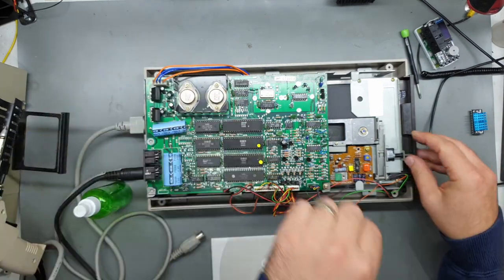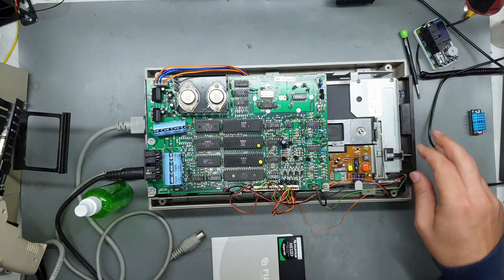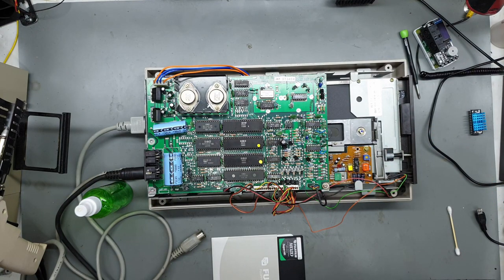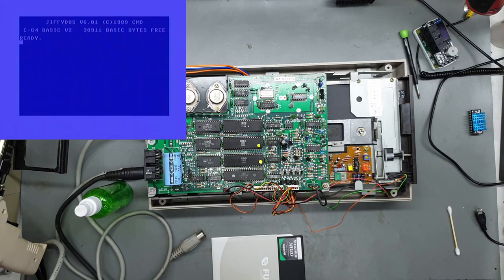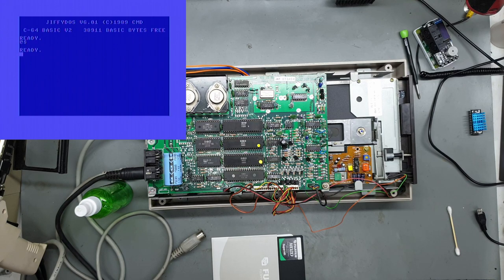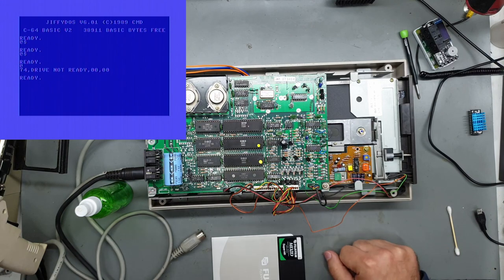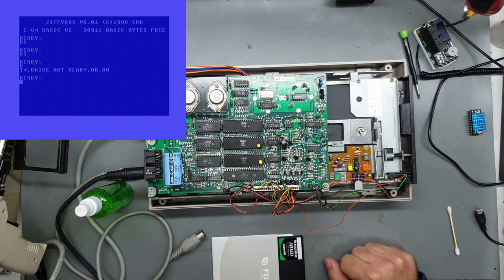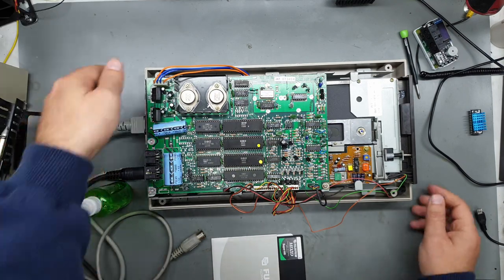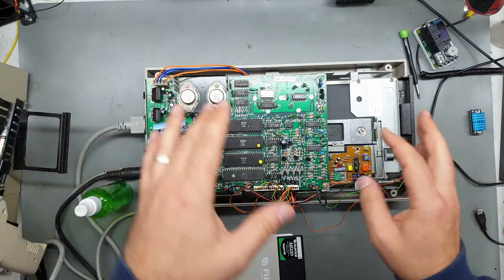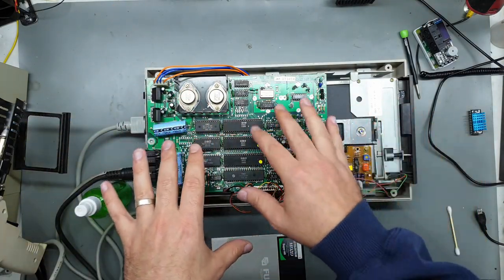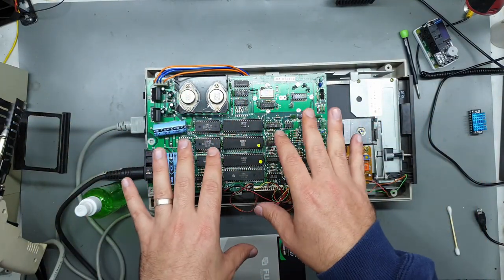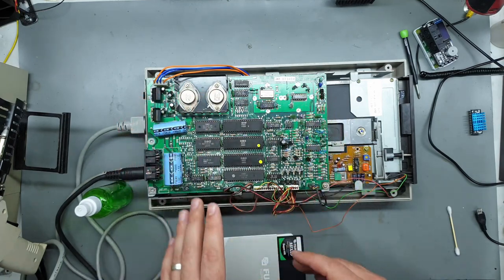Let's fire it up again, see if that helped. I'll just try the directory. Yeah okay so we can't even load the directory. Drive not ready. The logic seems to be working so I don't think there's any issues with the actual main board itself.